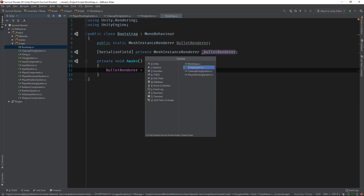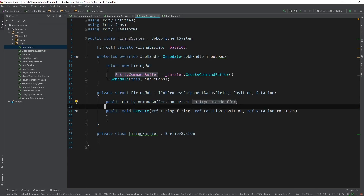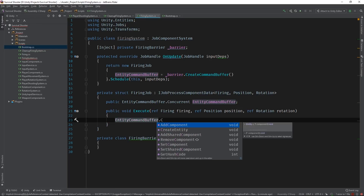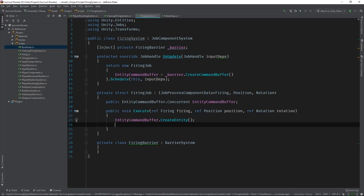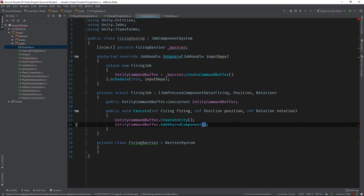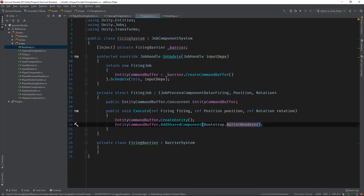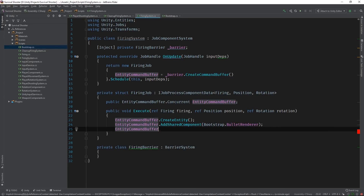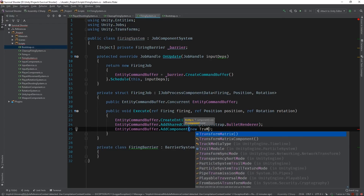Now we can switch back to the firing system and use the static BulletRenderer to generate bullet entities. First, we'll use the EntityCommandBuffer to queue up the creation of a new entity from the execute method of the firing job. Then we can add the BulletRenderer component to it, which is a shared component. But this isn't quite enough — the MeshInstanceRenderer system only operates on entities that have both a MeshInstanceRenderer component and a TransformMatrix component, so let's add that as well. Now we can use that other built-in system I mentioned earlier: one called the MoveForward system. I actually made a video recently on automated testing where I explain this system in more detail and demonstrate how you'd write unit tests for it.